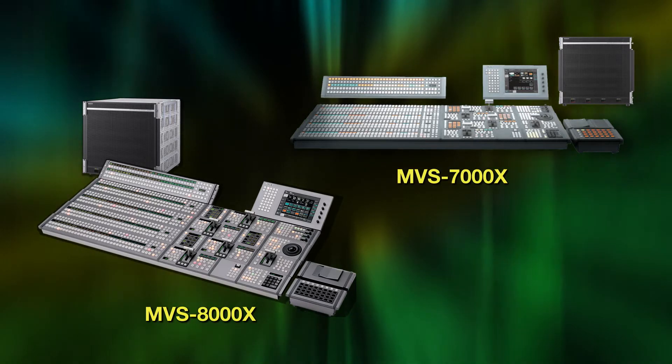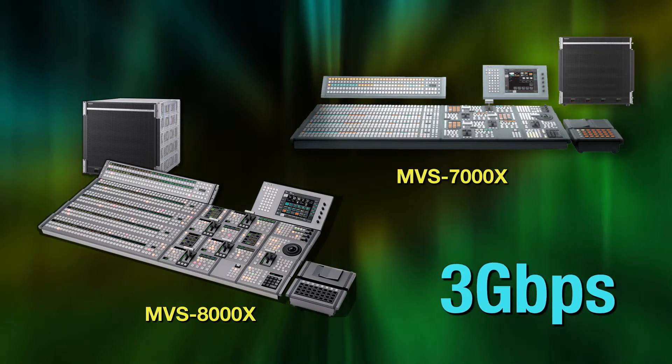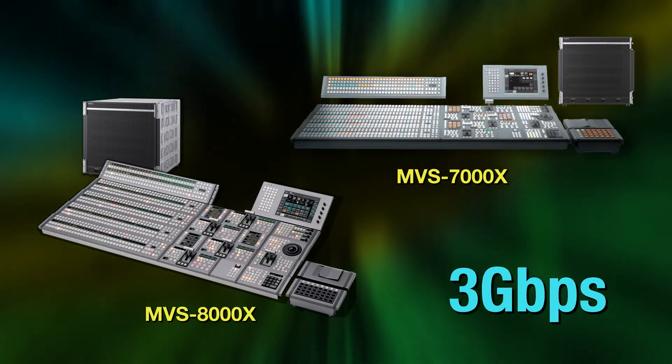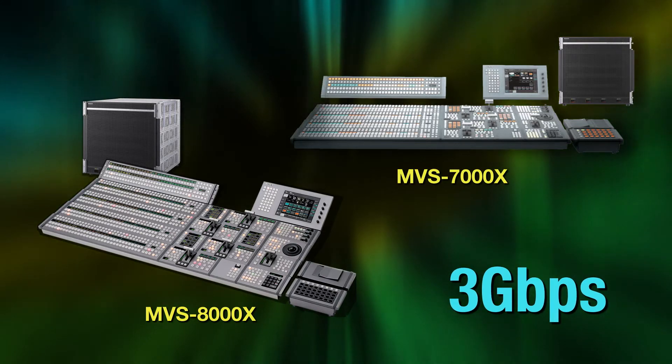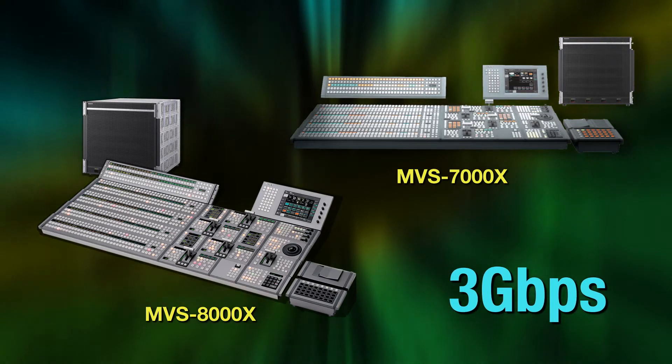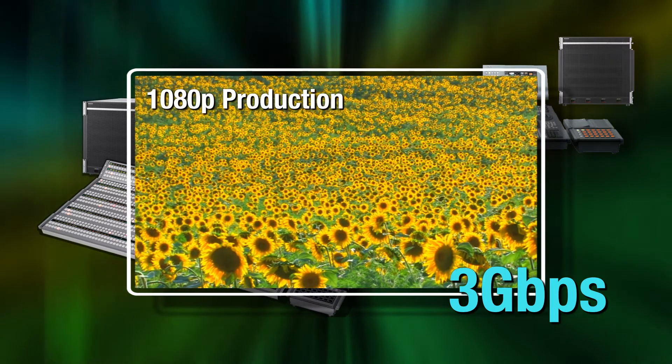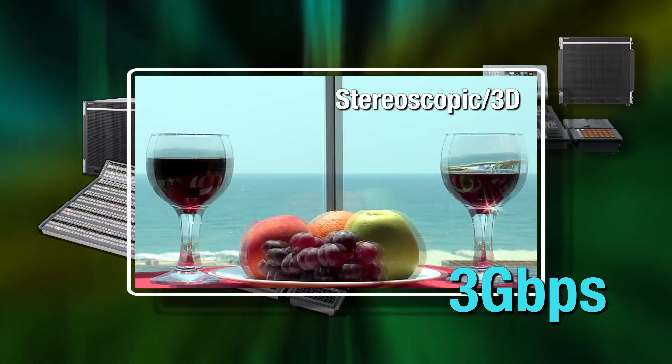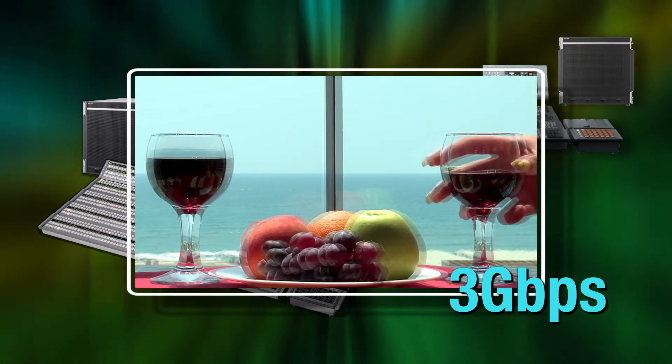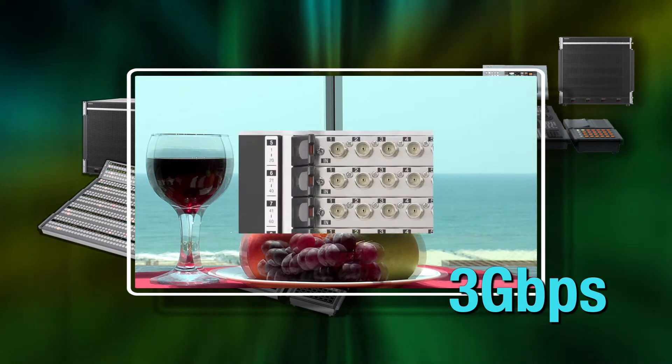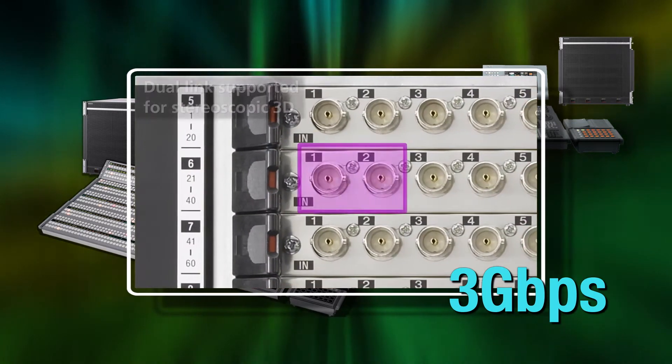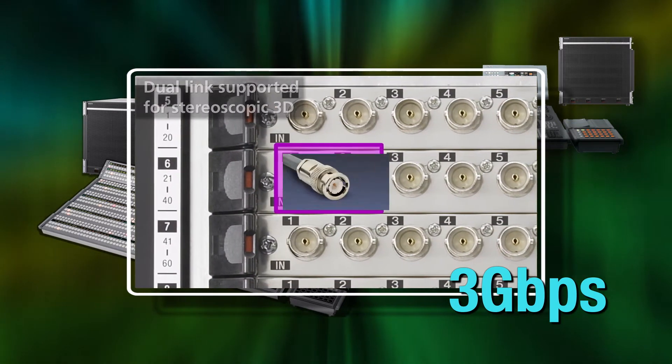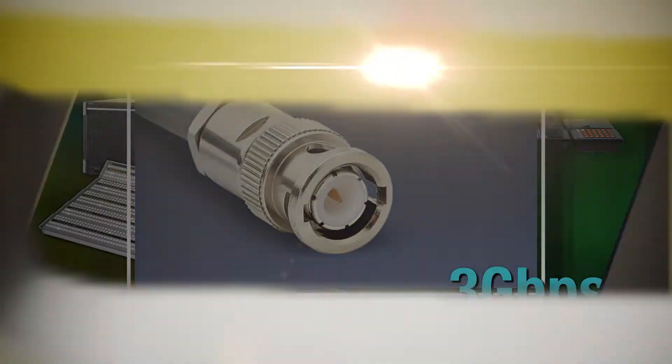Both switchers are designed with end-to-end 3Gbps throughput, which means built-in capability for today's latest broadcast technologies, like 1080p production and stereoscopic 3D. And full 3Gbps architecture means connecting either with conventional dual-link cabling or with one single 3Gbps coaxial connection.